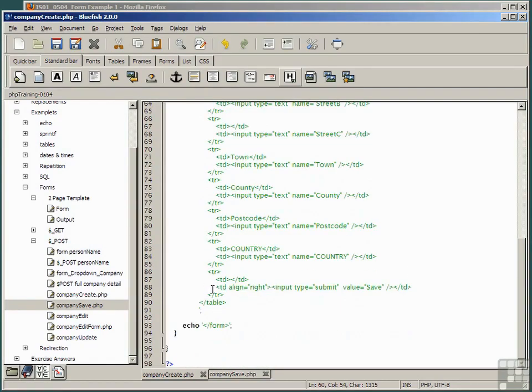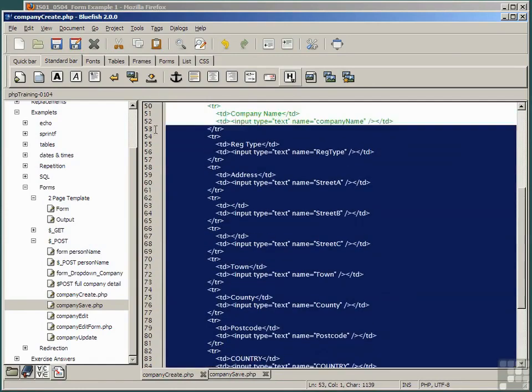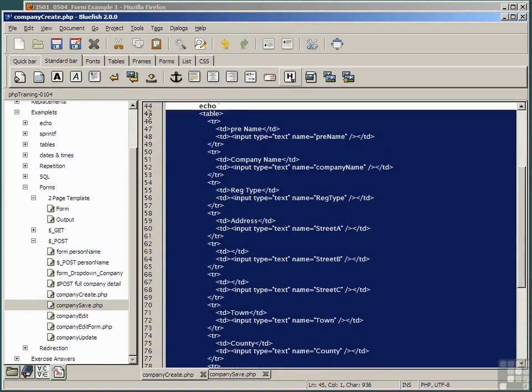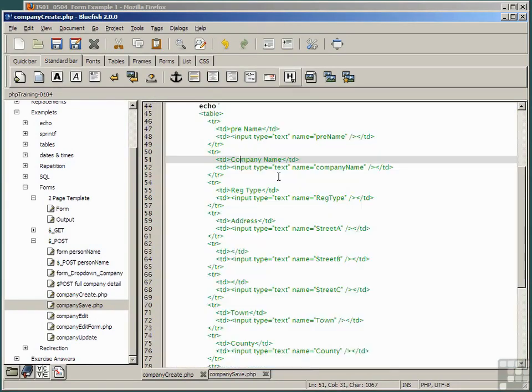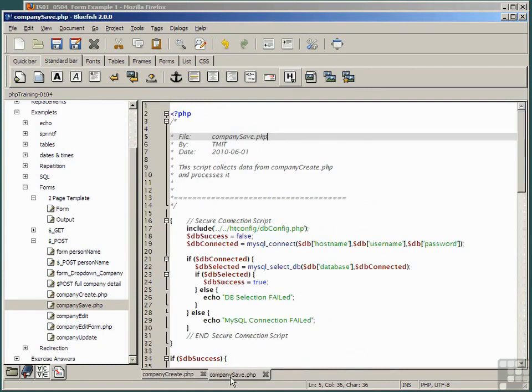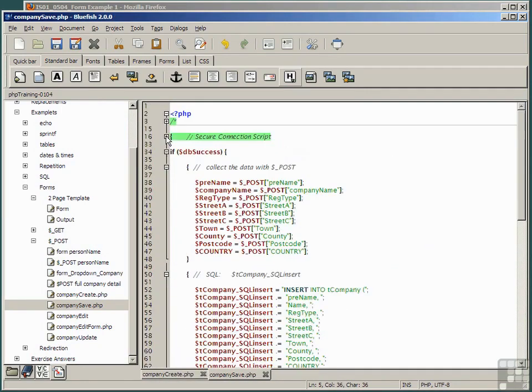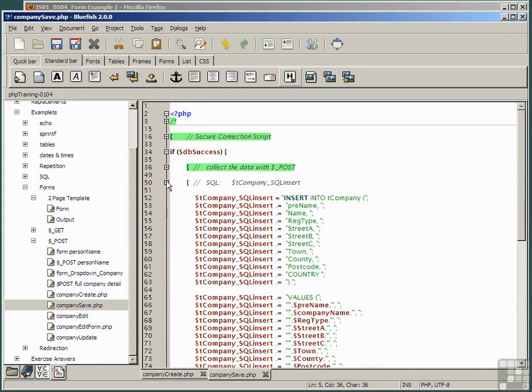And finally, a submit button, and these are laid out in an HTML table to make it easy to read. Secondly, we have a company save script. We can collapse connection script in the header, and we have several parts to this.